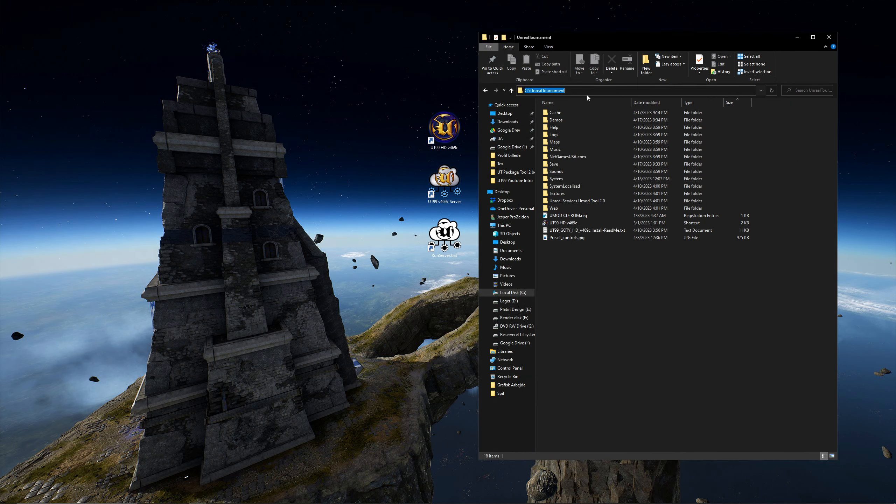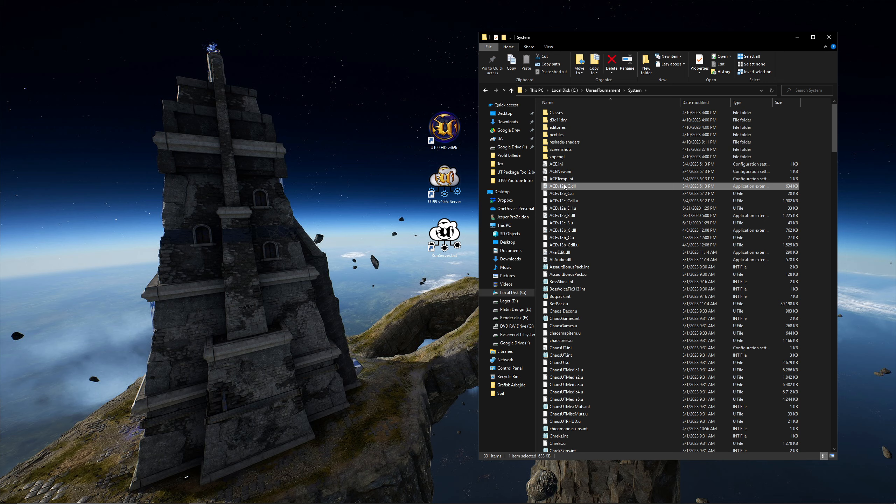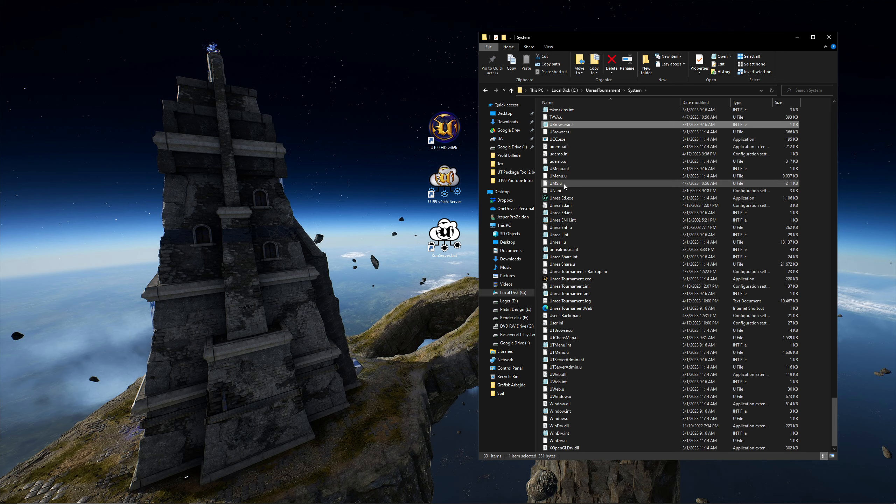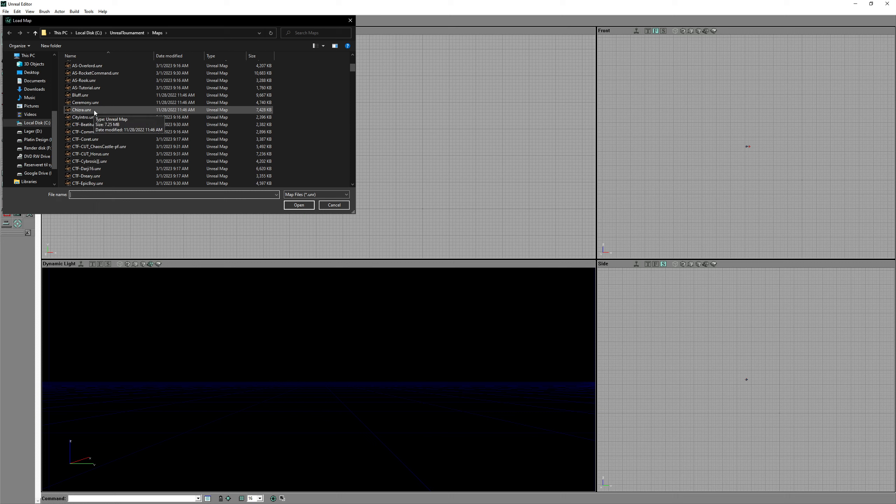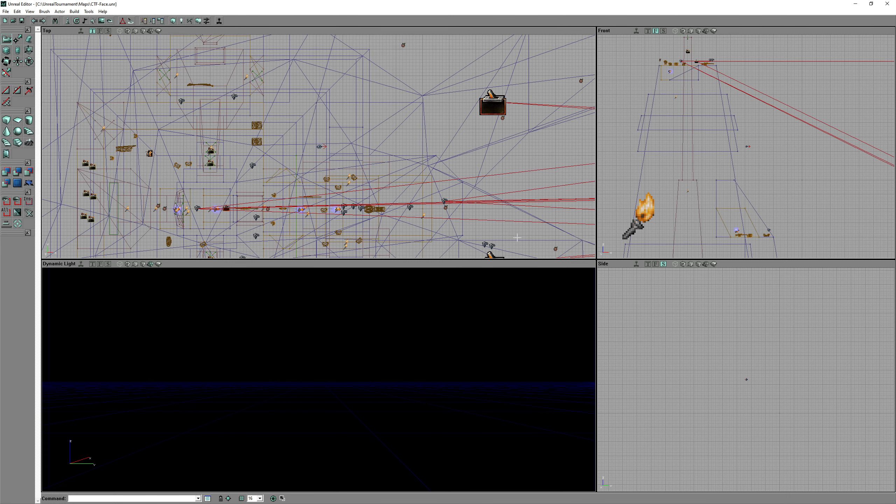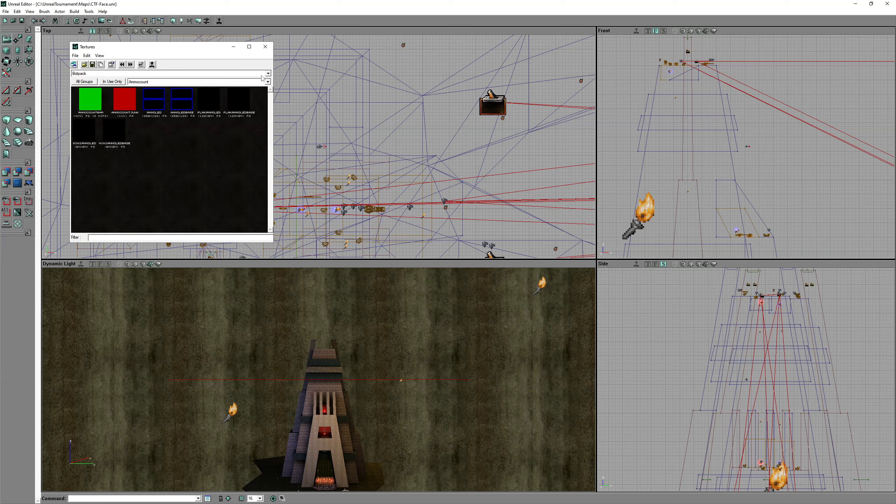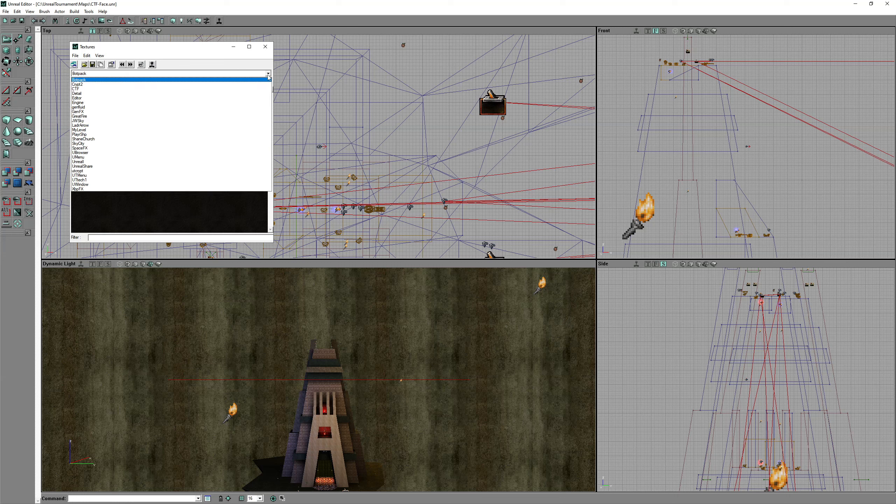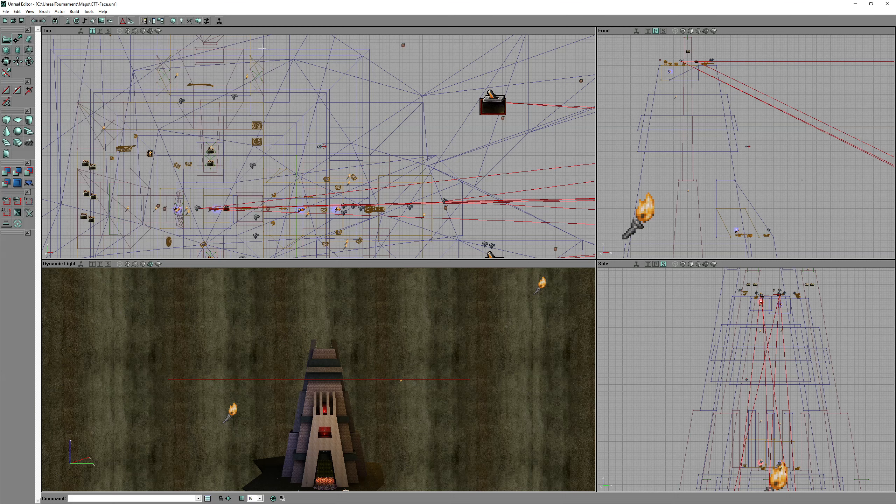First let us extract the map face. Go to the Unreal Tournament System folder and open the editor. Then open capture the flag face. Click on the little picture and then on the little arrow to see which texture packs the map uses.